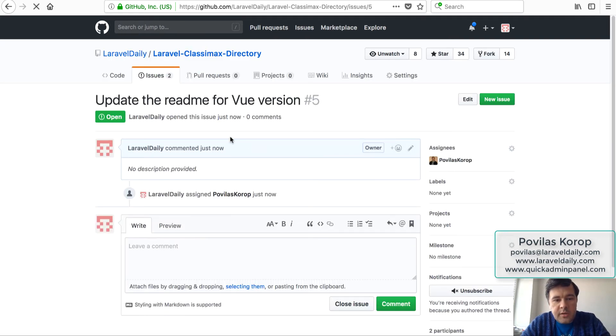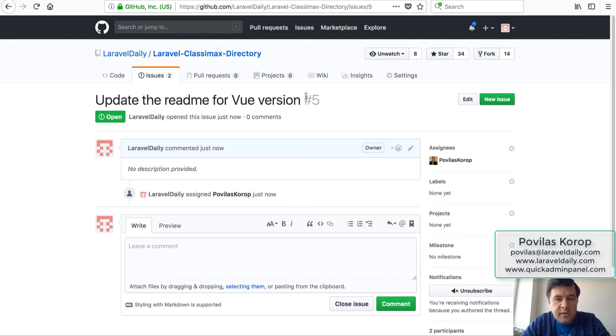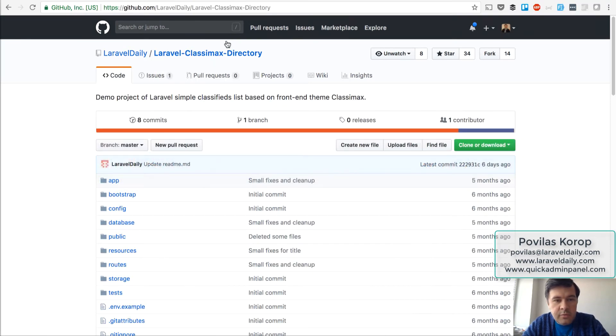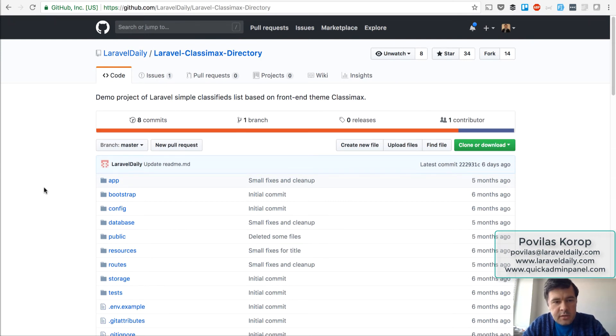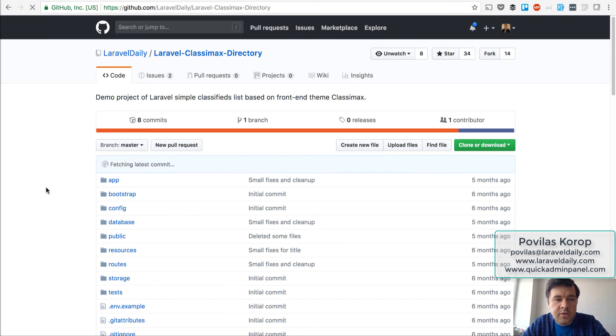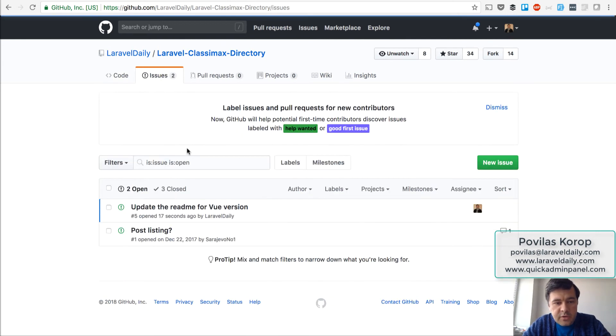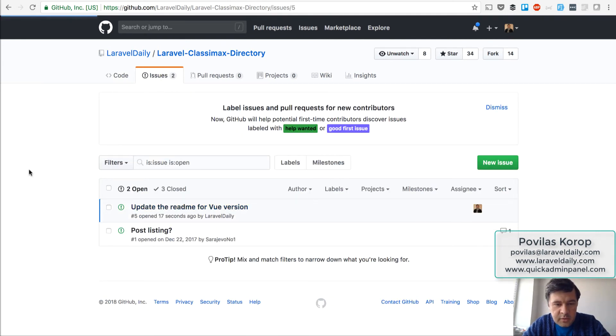Okay, so there's new issue and its ID is 5. And then I go into another browser, I'm logged in as Povilas, and I should see one issue assigned to me. Yes, there are two issues and this one.